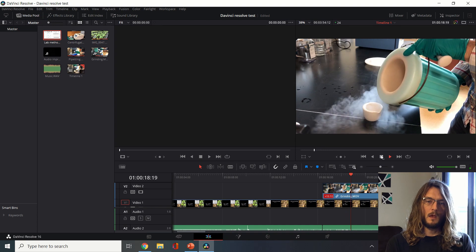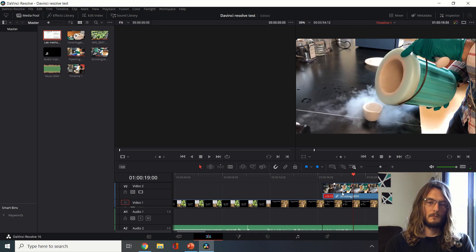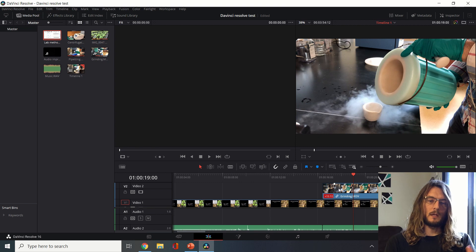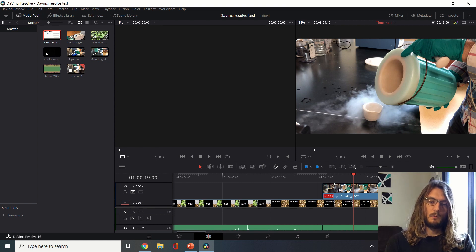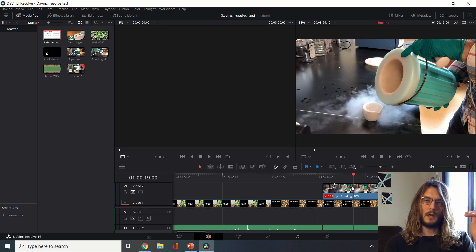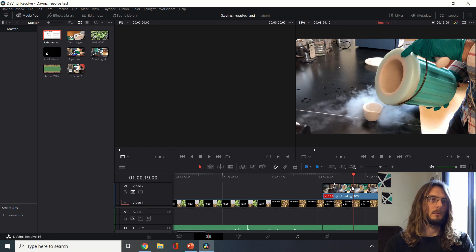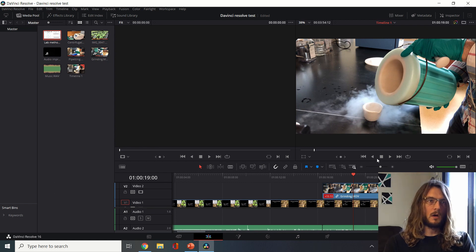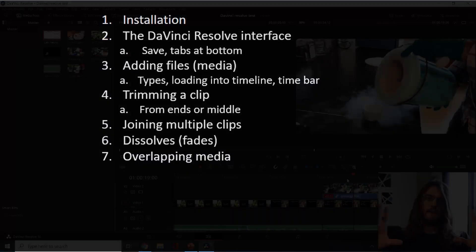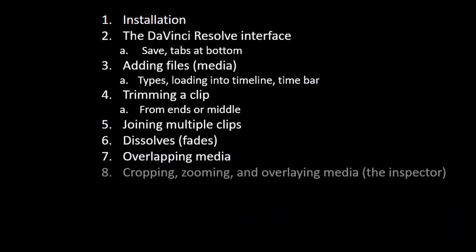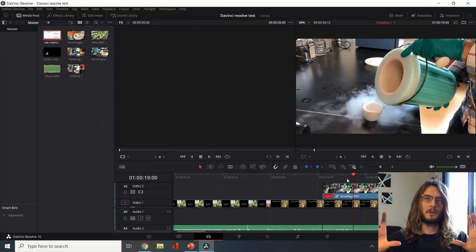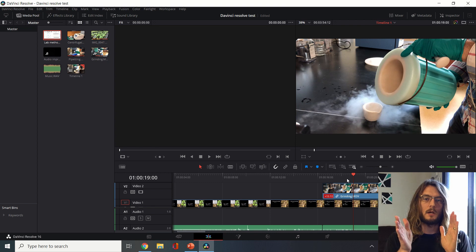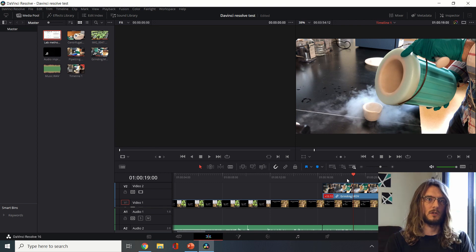That's the second way to do a fade. We can gradually transition between those that way. Because that grinding clip was on top, that's the one that we're gonna see. We can also not just have the second clip covering the whole screen but have it just as a part of the screen as well.